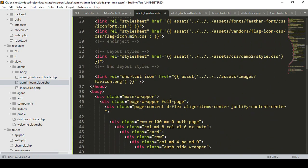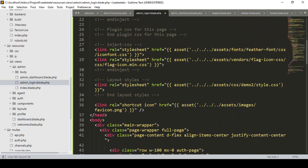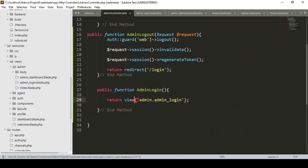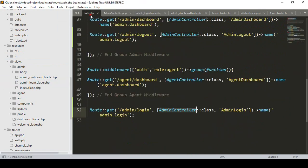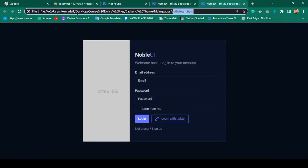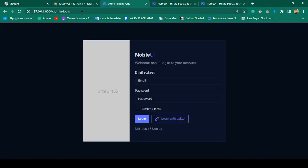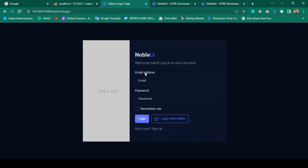Now let's check if it's successfully working. Click save all. It should redirect to our admin login when you want to access it. I copy the URL, go to the browser, press Enter — perfect, you can see it's now successfully loaded, but it's not yet functional.